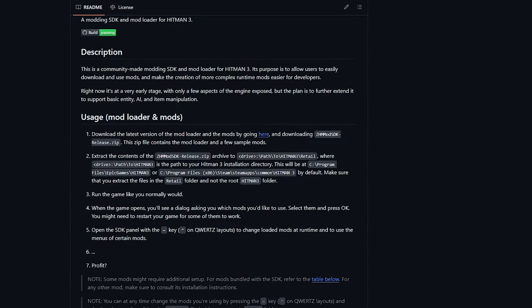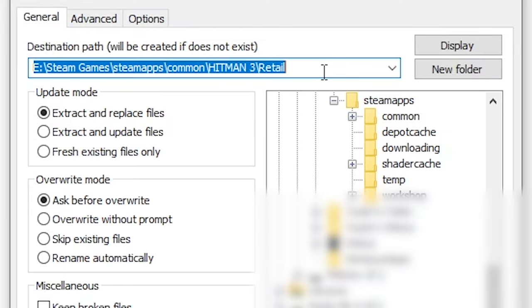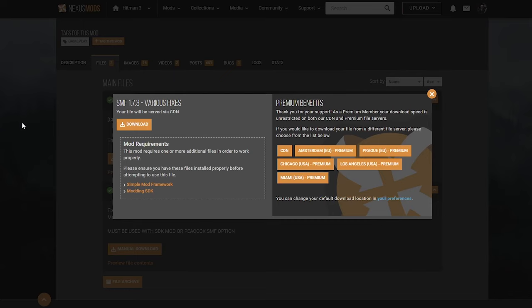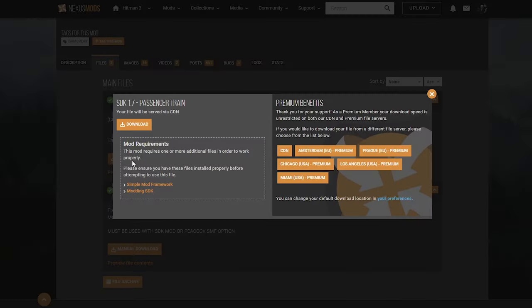And back on this page here, it will tell you how to install it. You basically just extract the zip into your games retail folder. Then we go back here to the Freelancer Variations files page. Grab the SDK one.